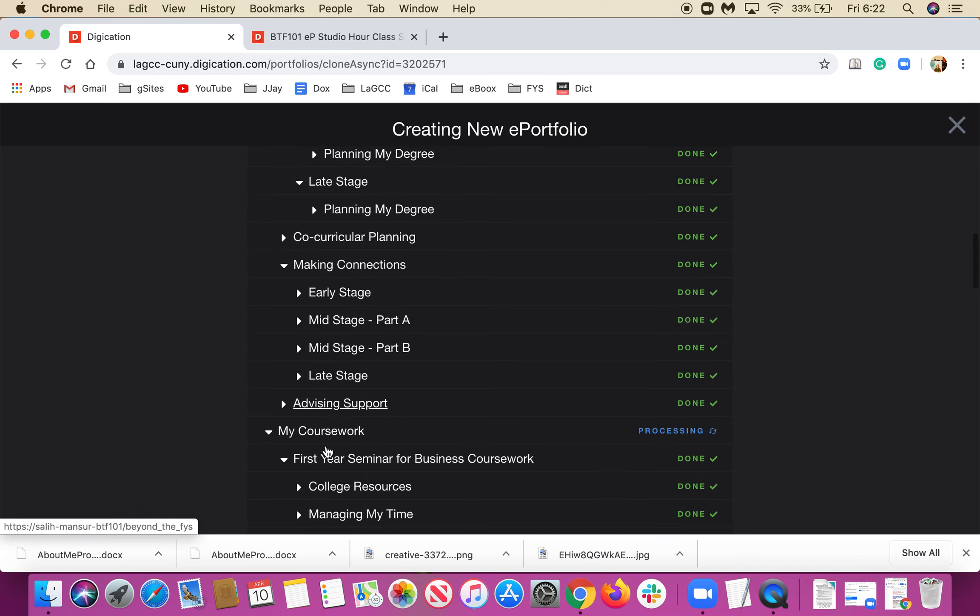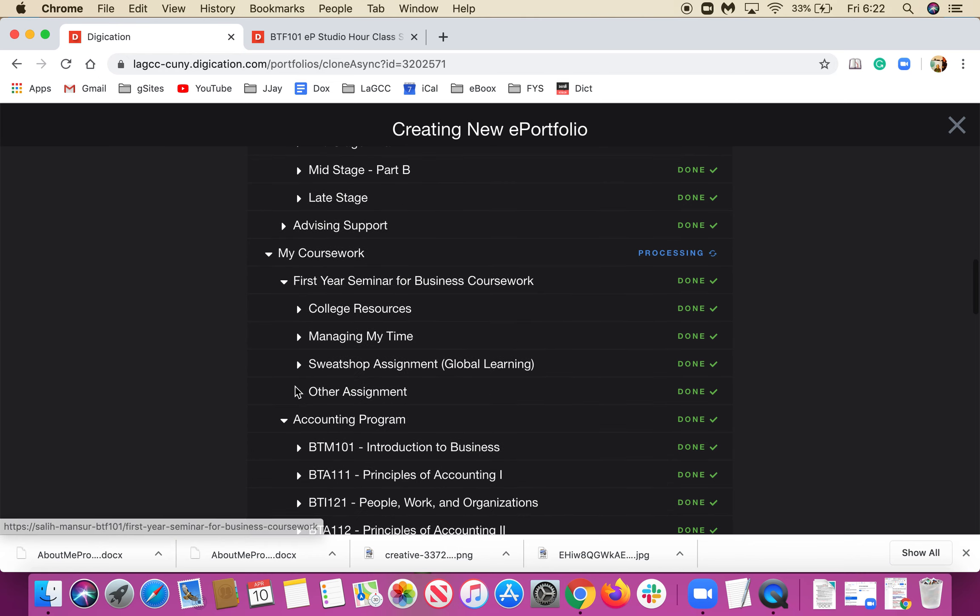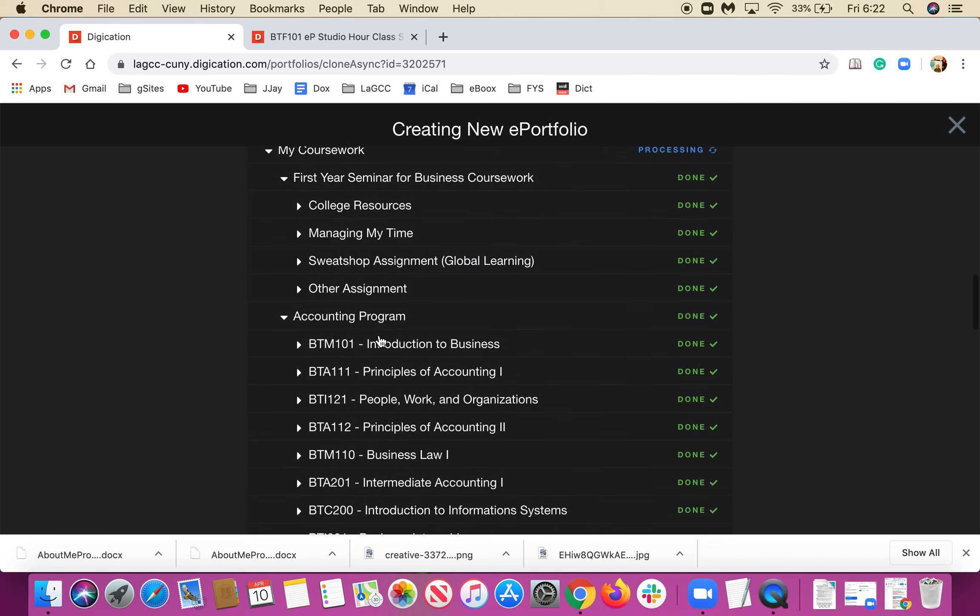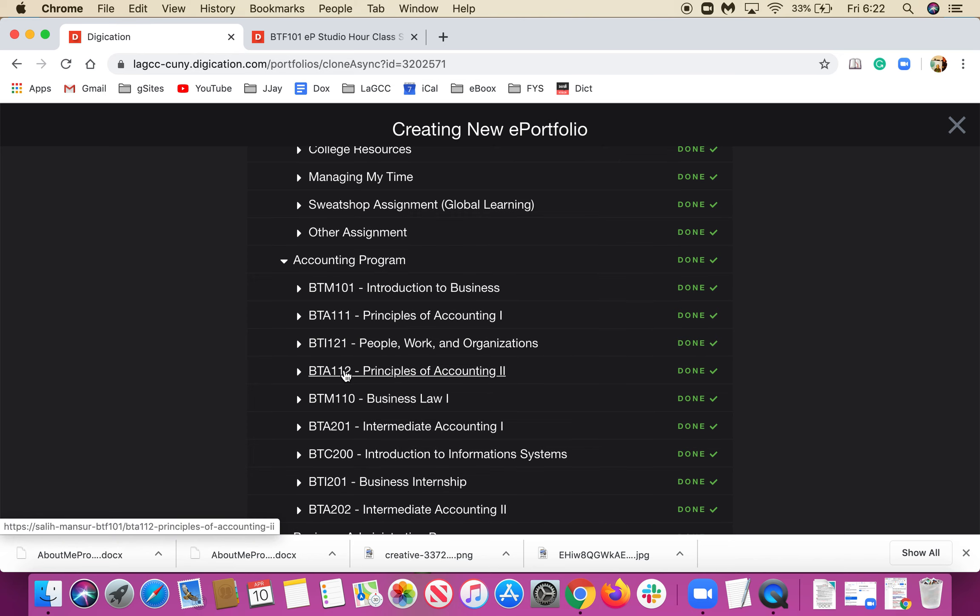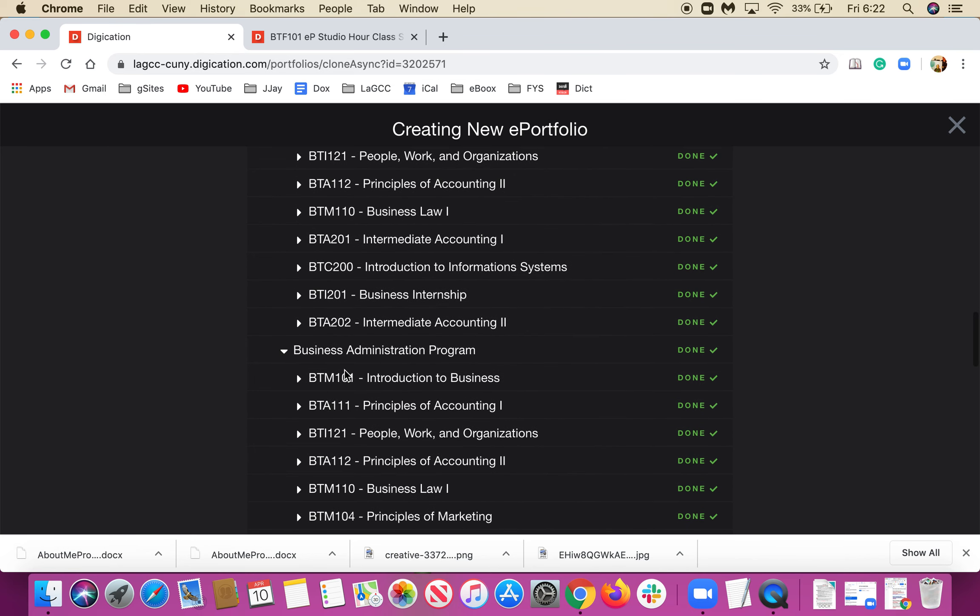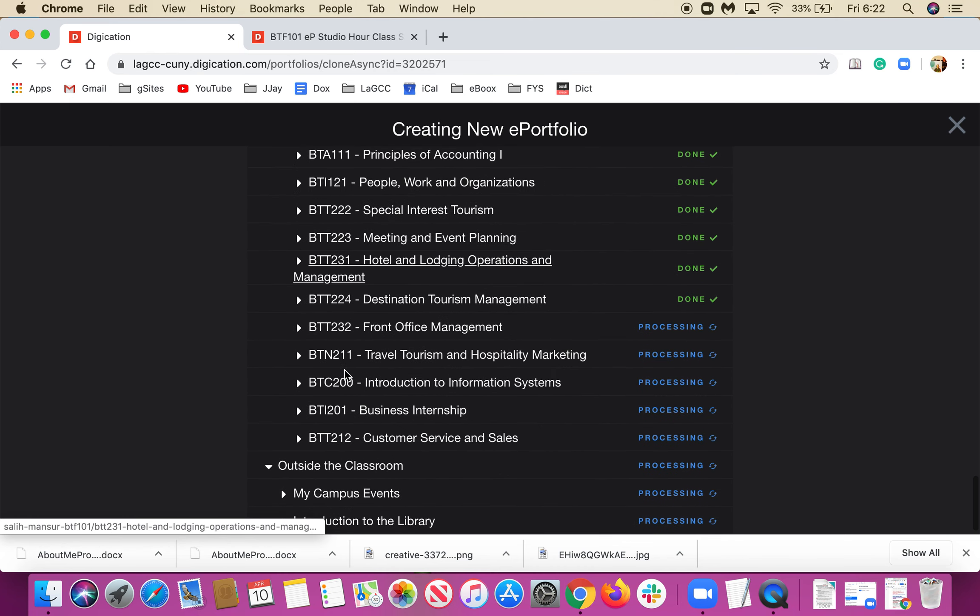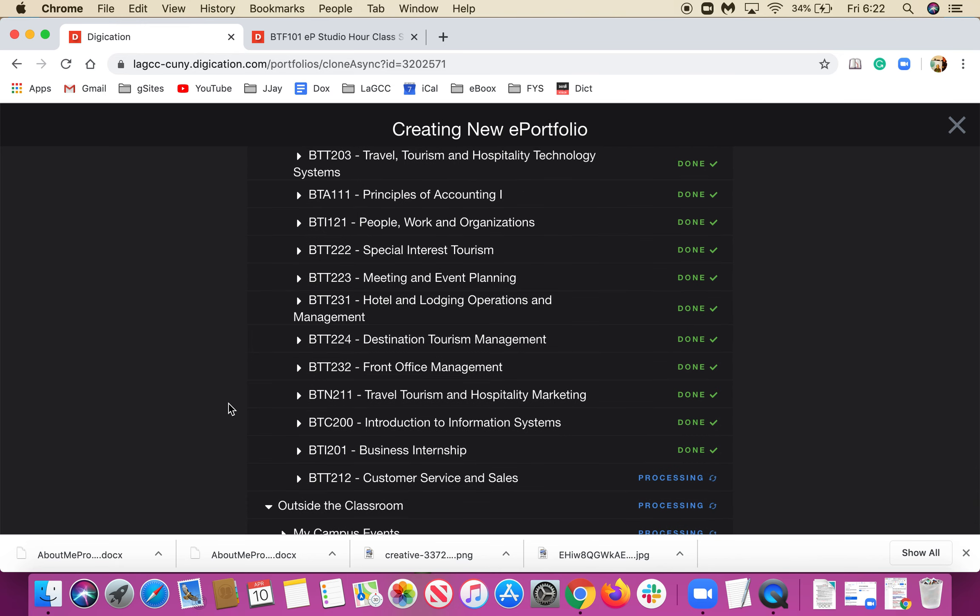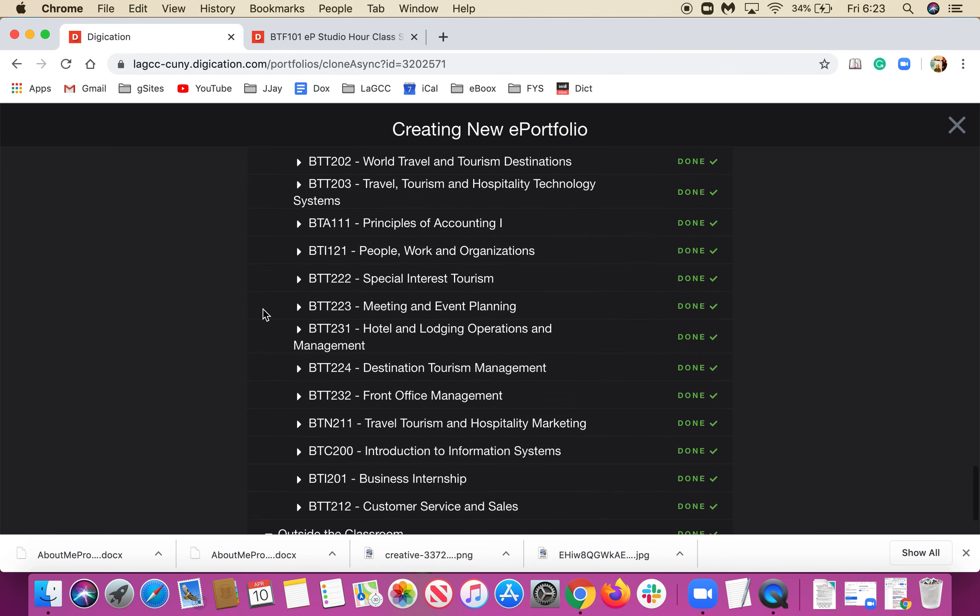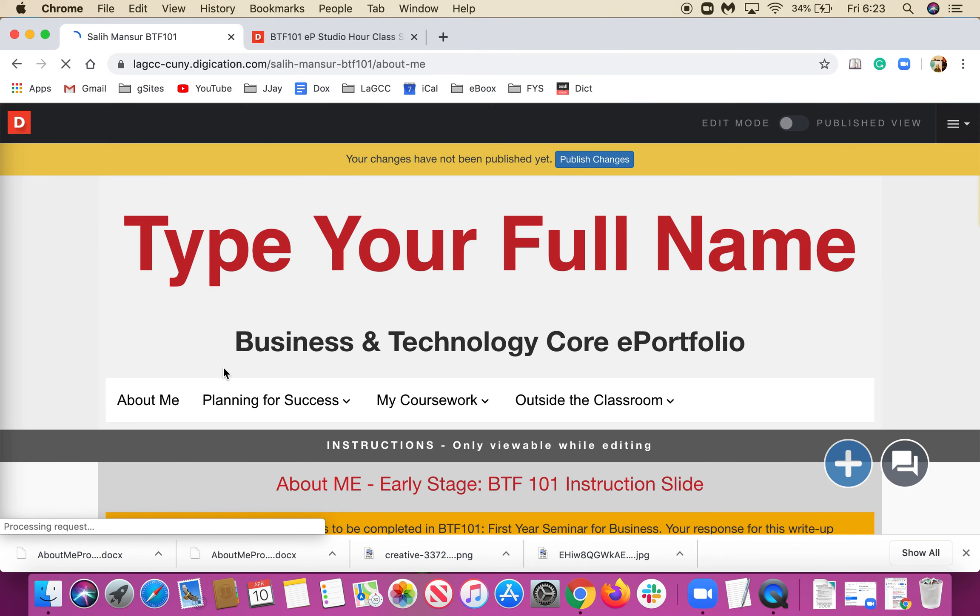In My Coursework, there's the first year seminar for business coursework, college resources for managing time and assignments, and classes related to the major like CBTM Intro to Business and Principles of Accounting. It goes on covering all your schooling for the major. All the classes have been classified and put under the necessary sub-pages. And it just opened up.